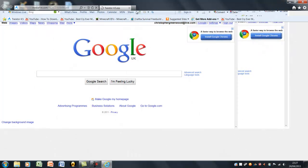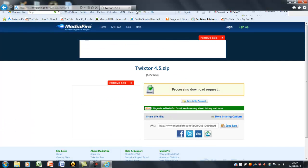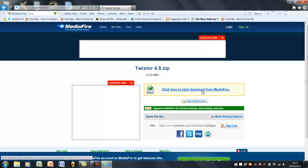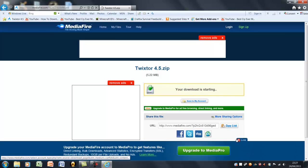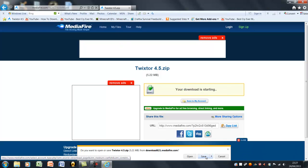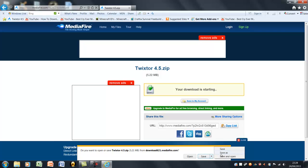So it should take you to a website called Mediafire. Once that's done, just download it and save it to wherever you want. I'll just save it to the desktop.